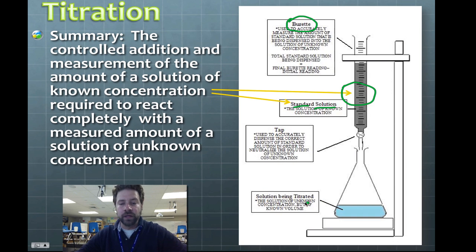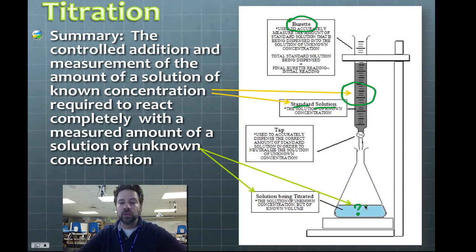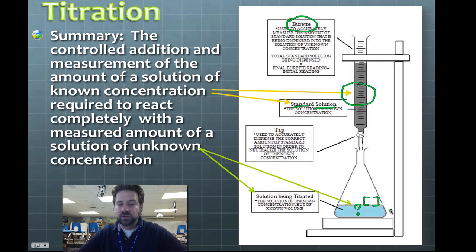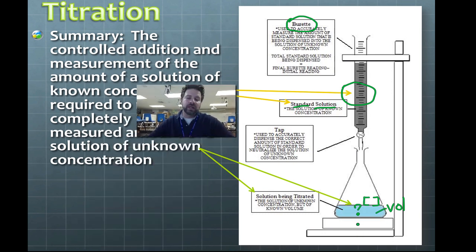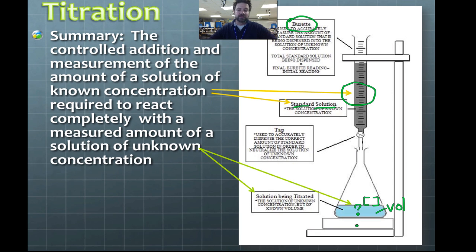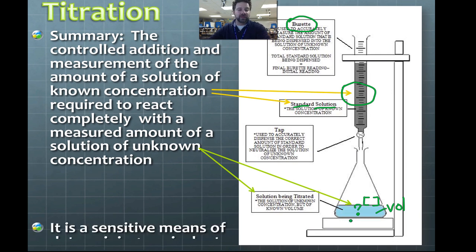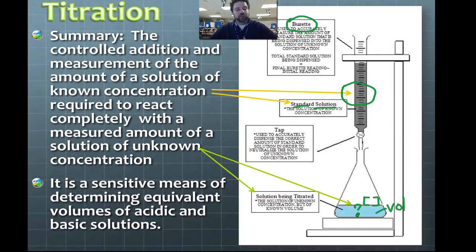We call the solution in the burette the standard solution. We react it with a measured amount of solution of unknown concentration at the bottom. The only thing we know about the unknown is its volume, and the goal of the experiment is to calculate the concentration of that mystery liquid in the Erlenmeyer flask.